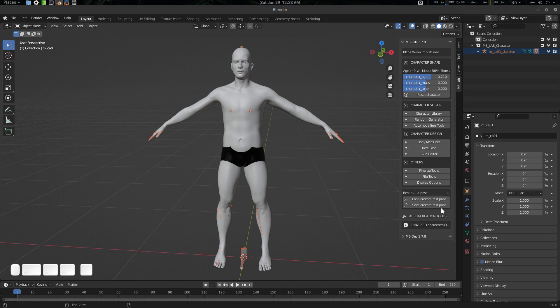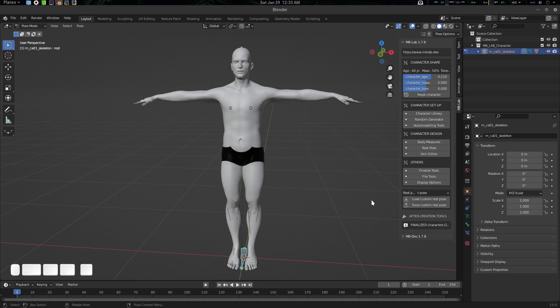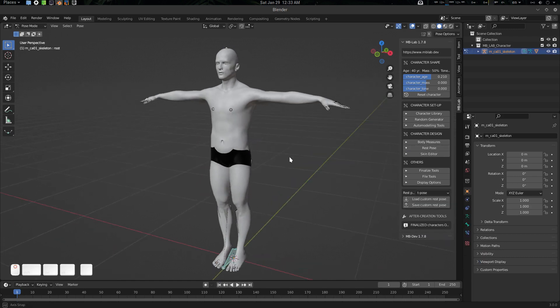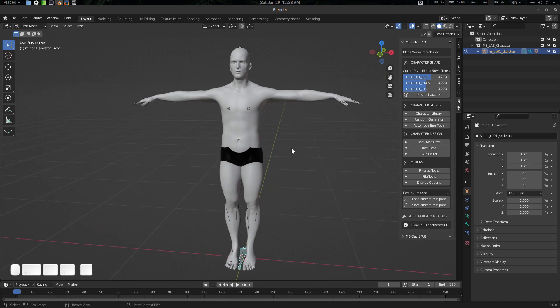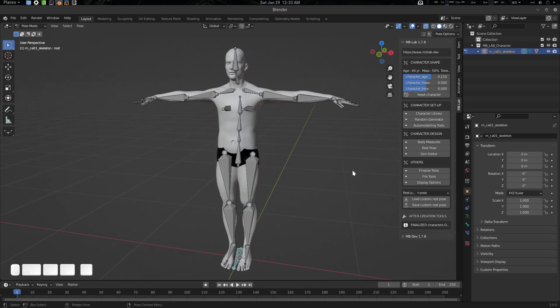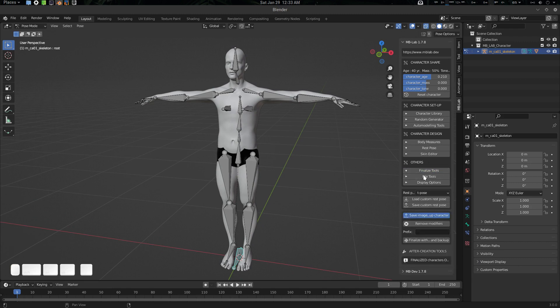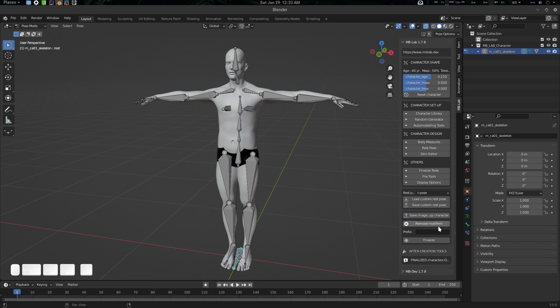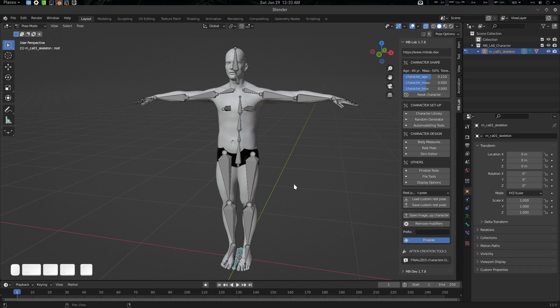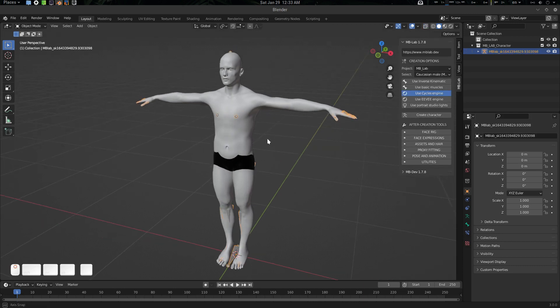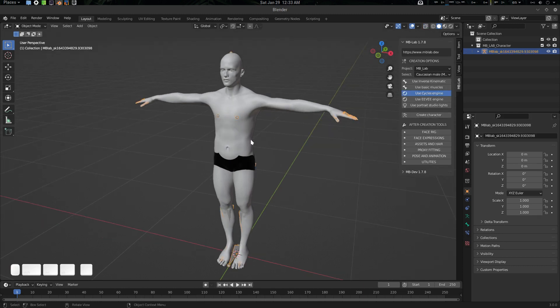After everything in the character library, go to rest pose. We're going for T-pose here because we're going to use Mixamo. Here is your T-pose, but this T-pose is not applied yet. Go to the Finalize tool. I'm not going to save it, just let's click Finalize. The character is finalized.